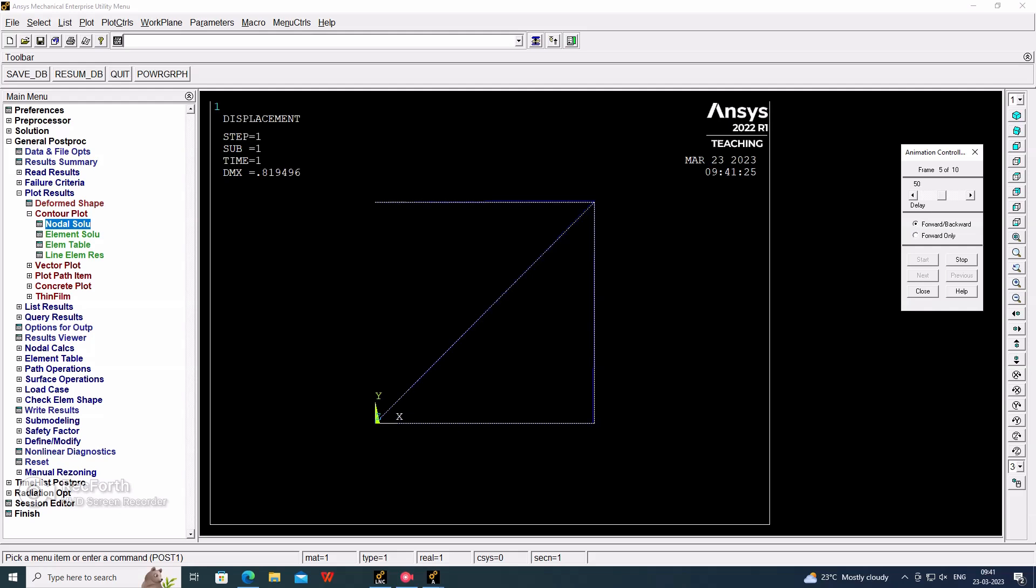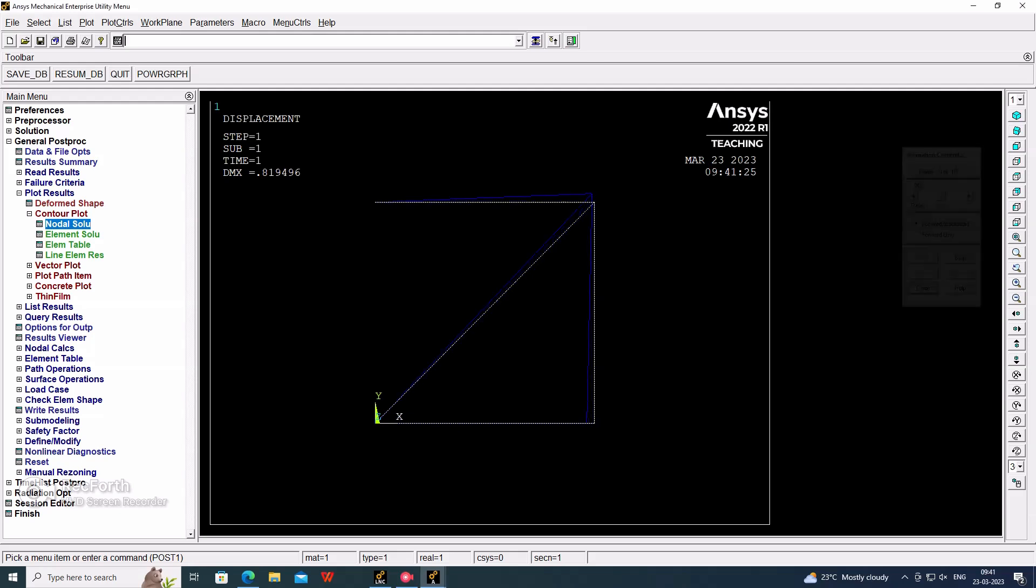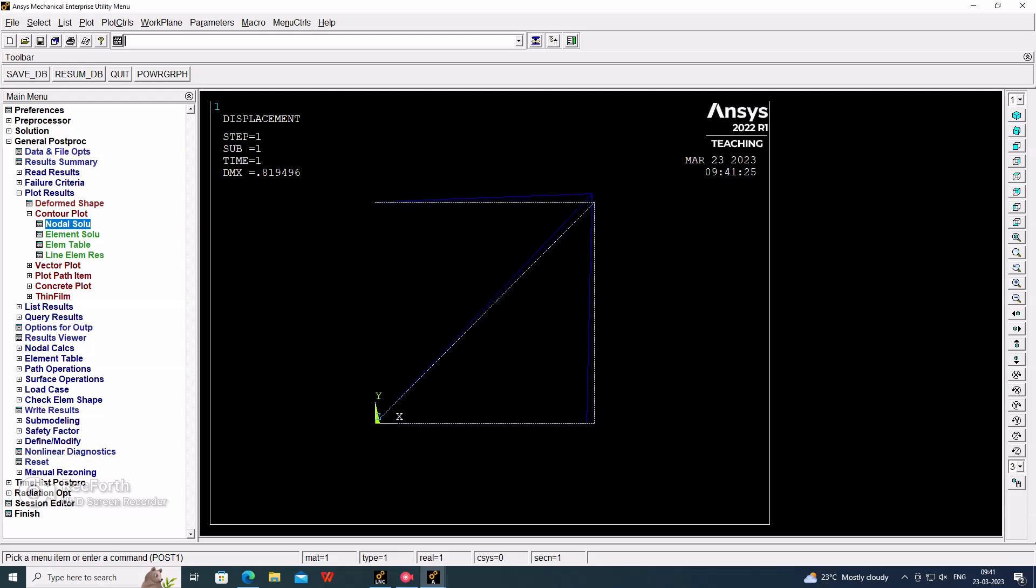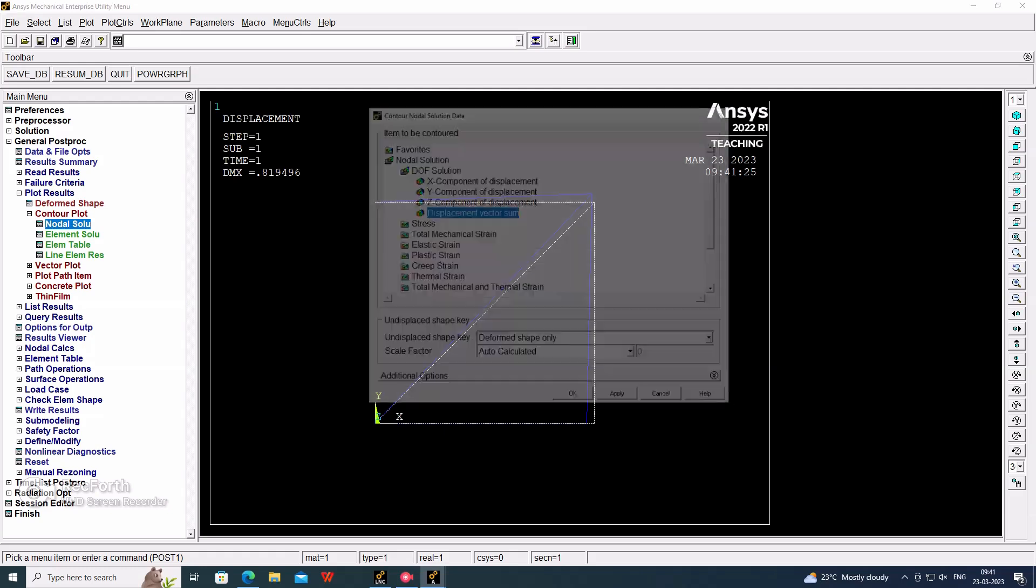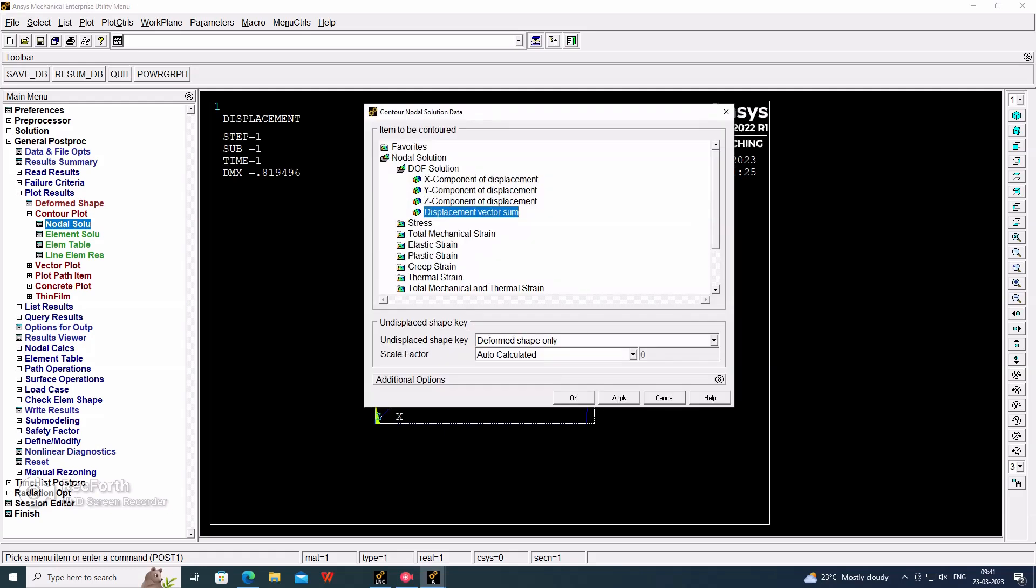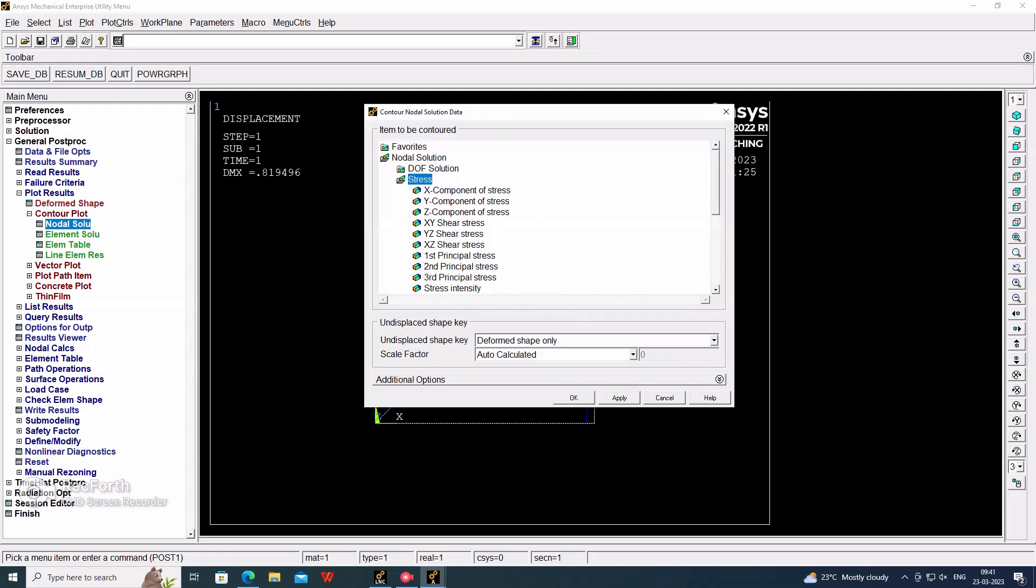Close. And if we want to check the stress, von Mises stress. This is the stress values.